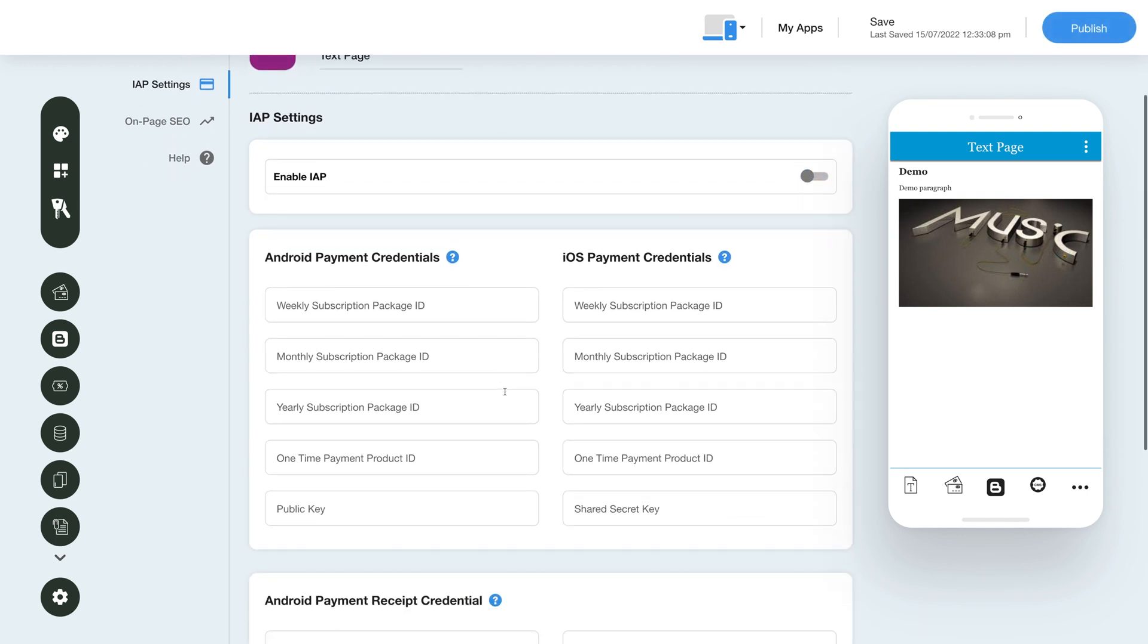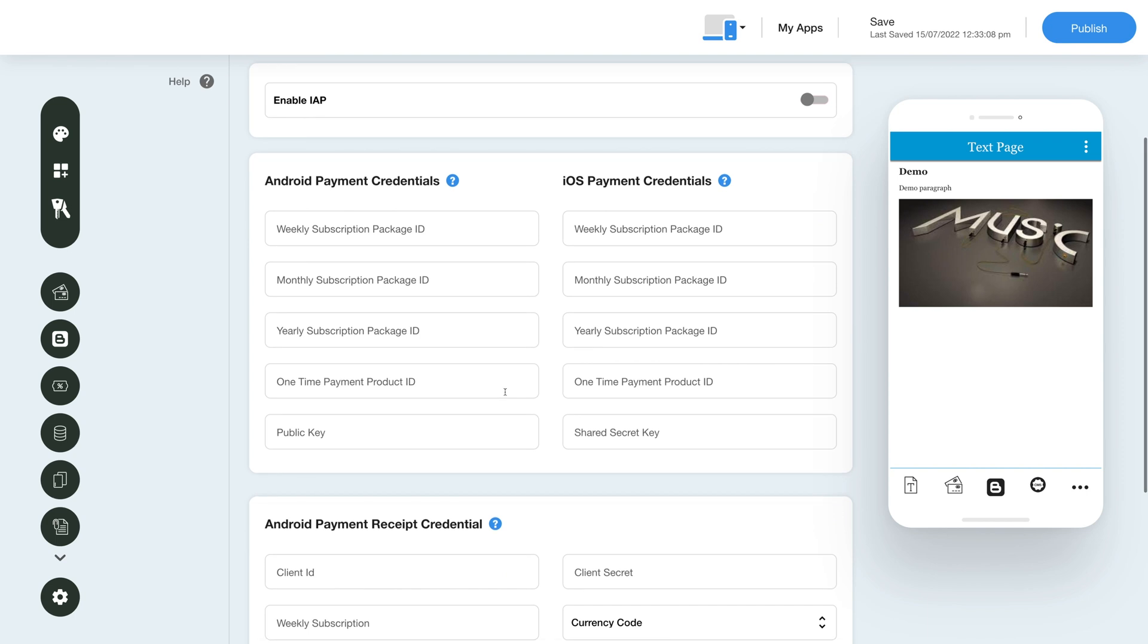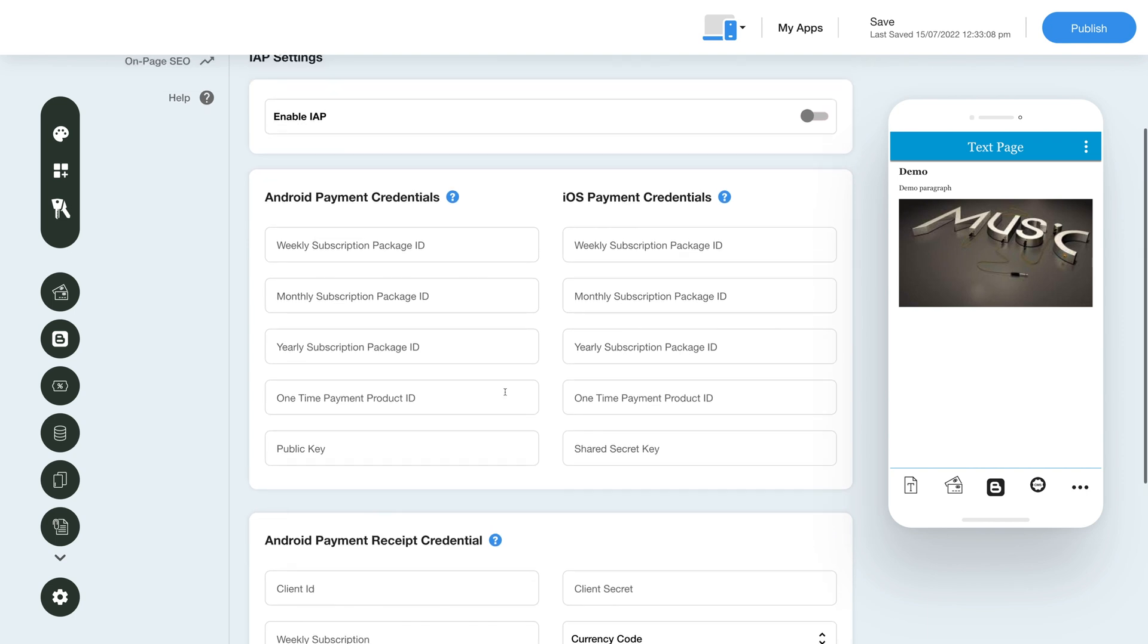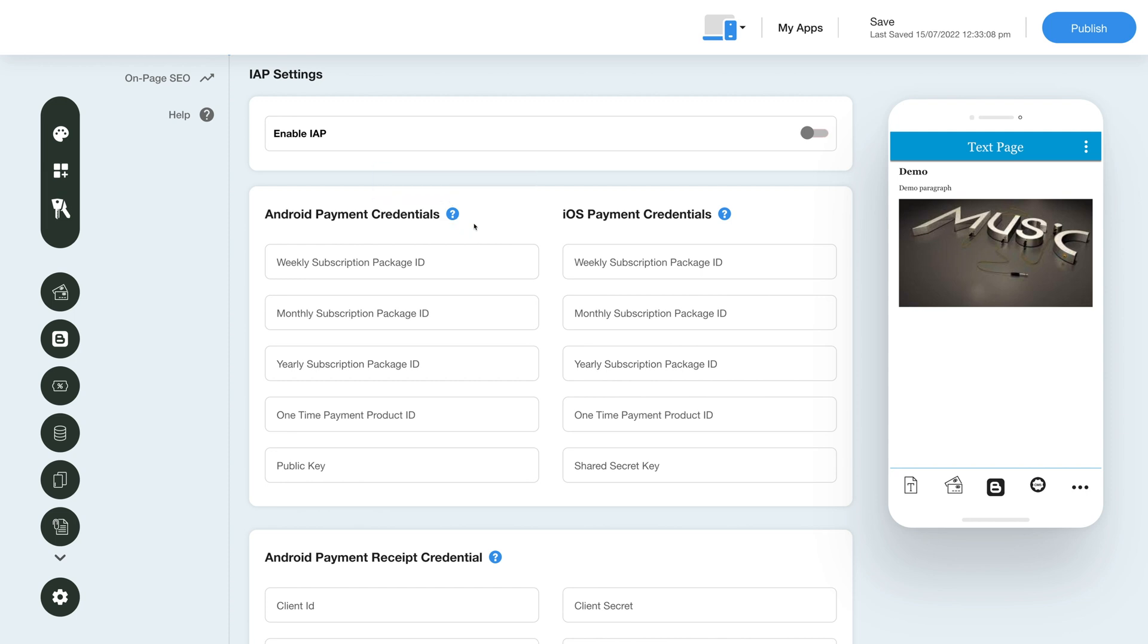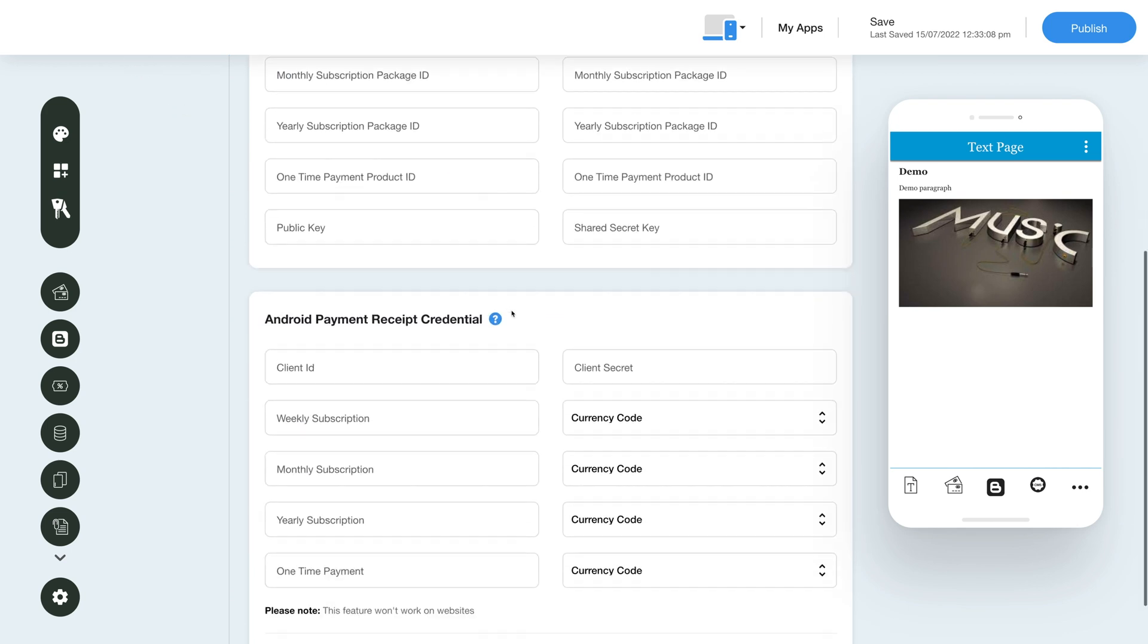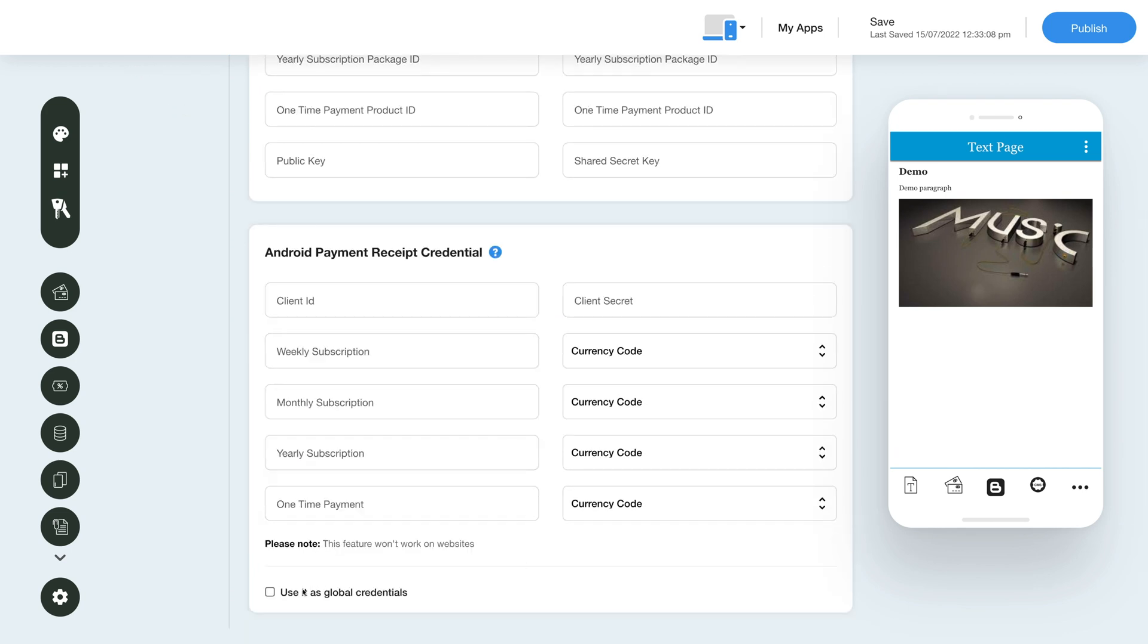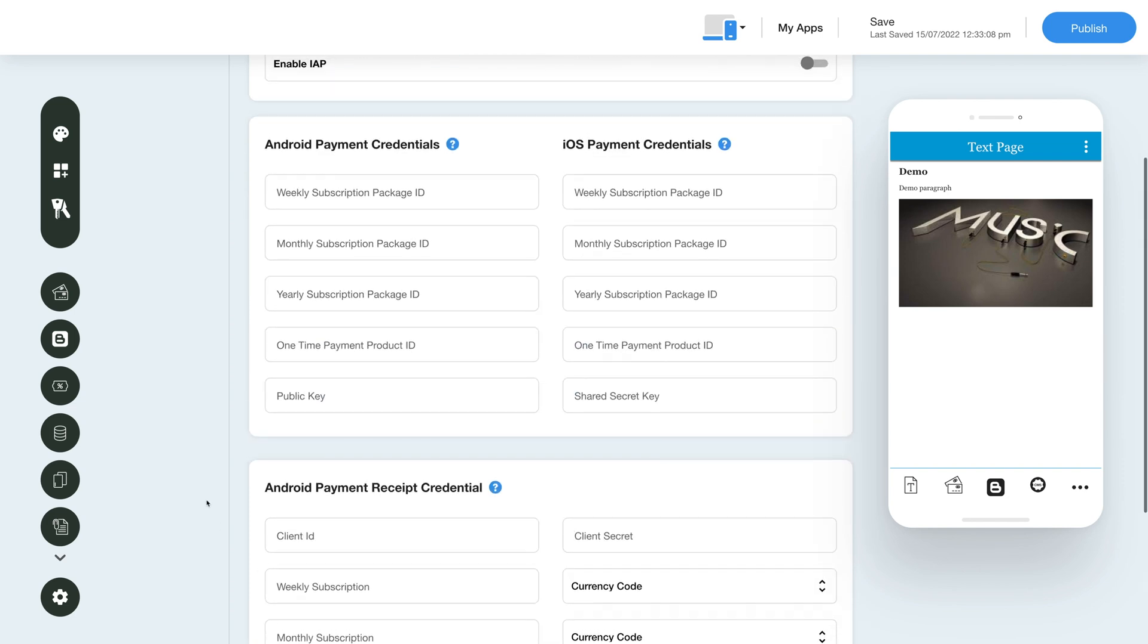Just to inform you, you can enable in-app for both Android and iOS. For getting the credentials, you can click on the question mark icon and refer to our tutorial. After providing the credentials, you can use them as global credentials by checking this checkbox. Please note you can also add new credentials if you want.